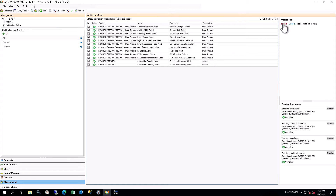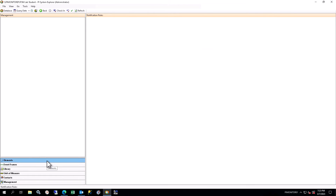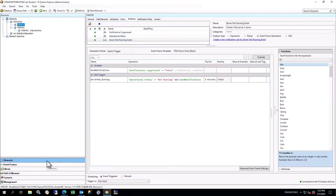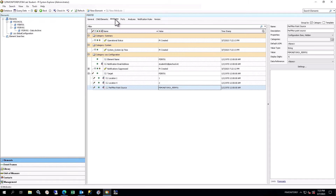Enable the new notification rules as well. Once the analyses and notifications are all running, go back to the Attributes tab, wait a few minutes, and click Refresh on the toolbar to see the values. You may have to wait up to 5 minutes to see a value for notifications suppressed, as that analysis is on a 5-minute periodic schedule.